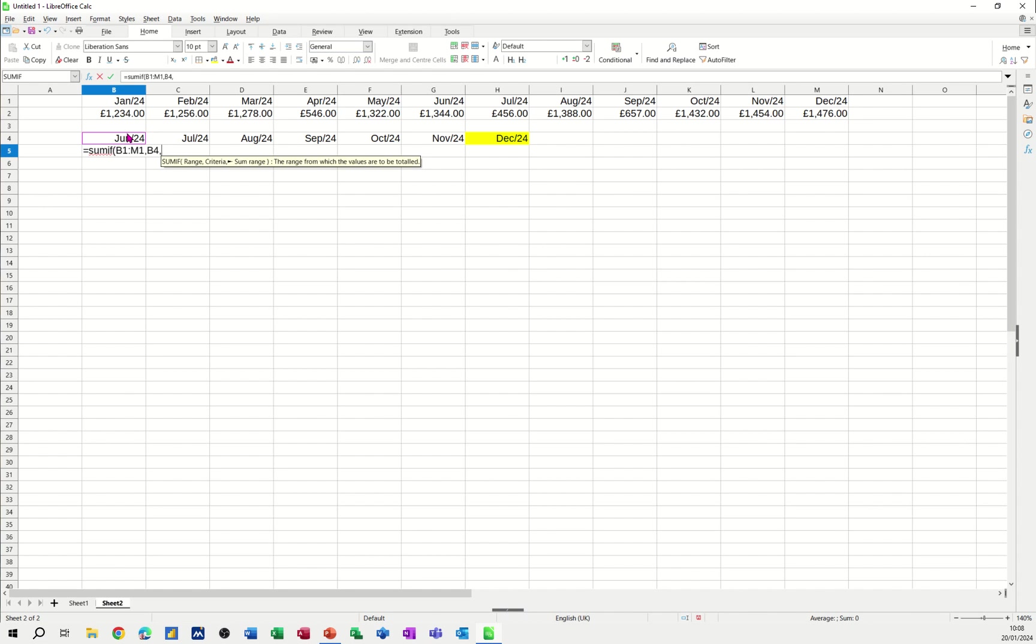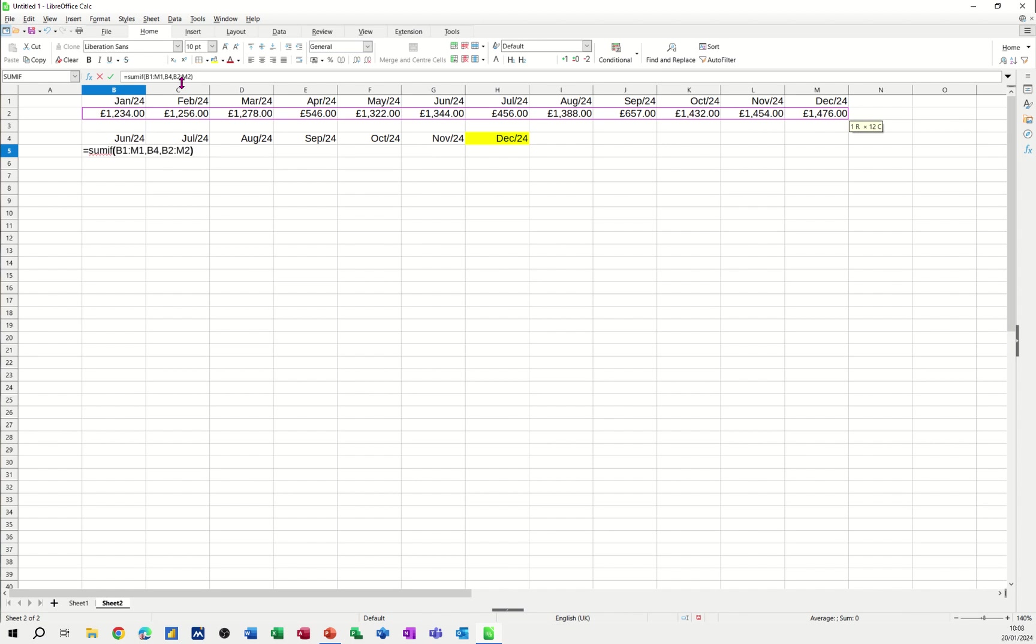And then I'm highlighting the figures that I want it to add up. So I'm just highlighting that row. Closing the bracket. Clicking the tick and it should come back with that figure. Or not.